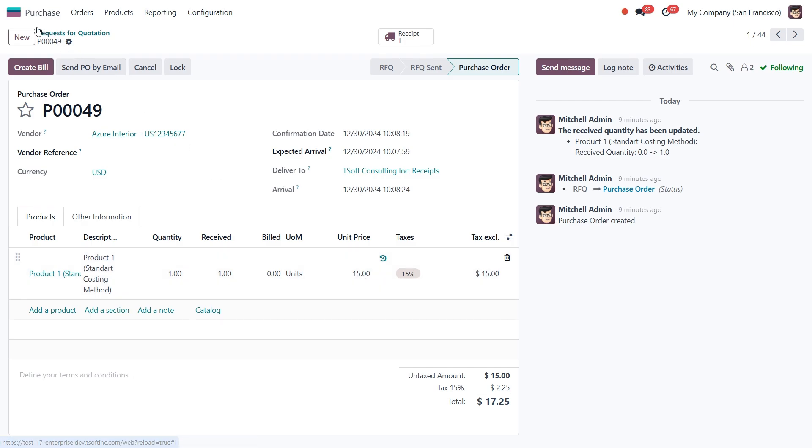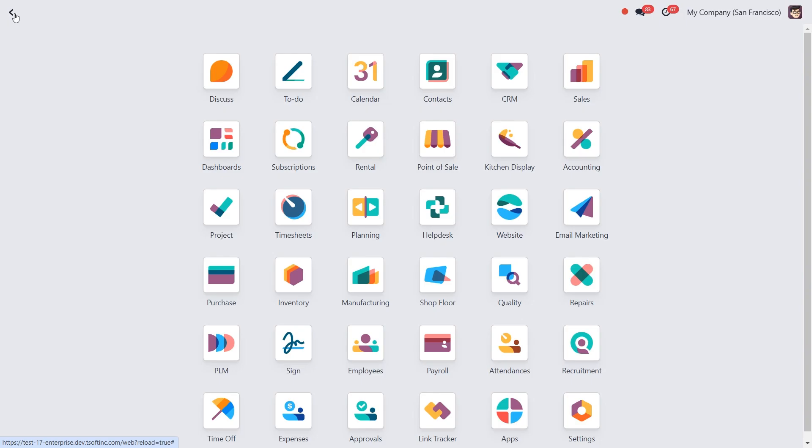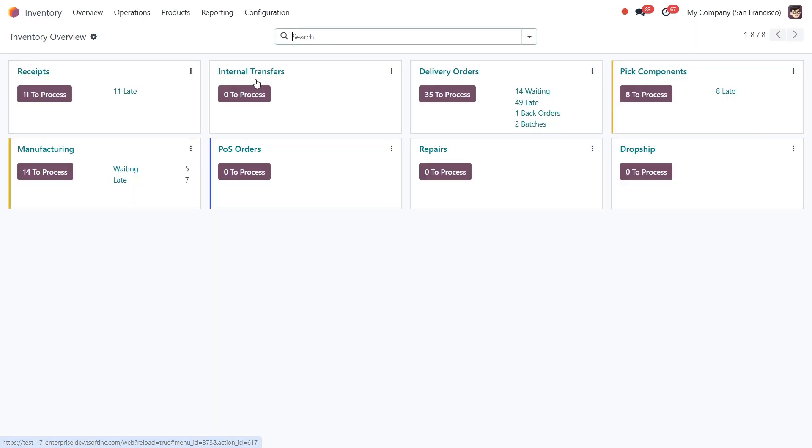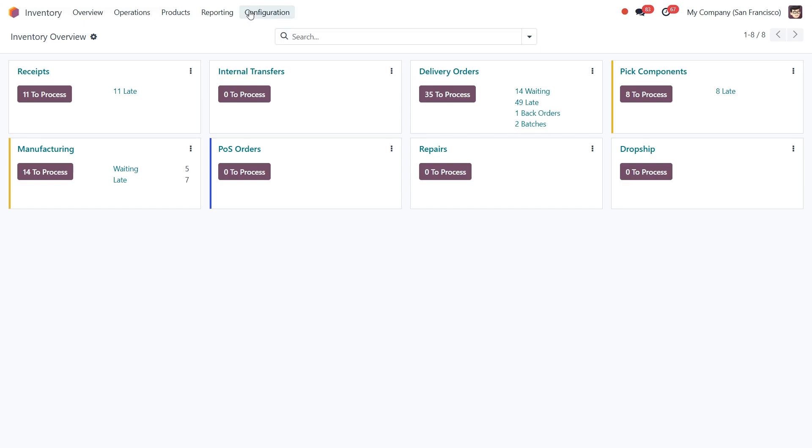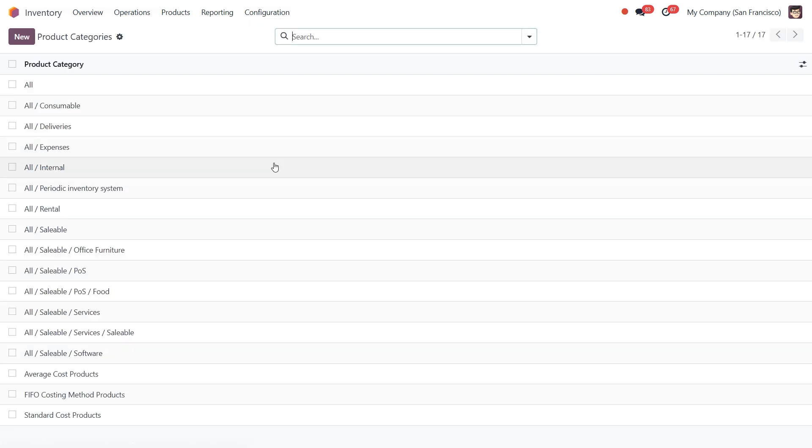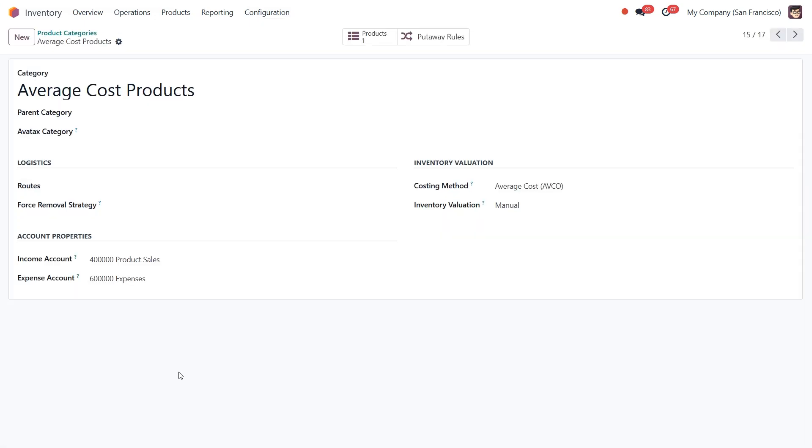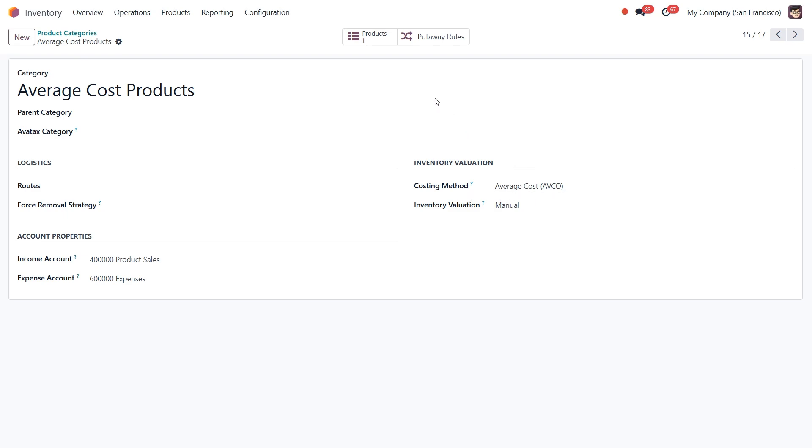Okay, now let's go back to the inventory app, dive into the product categories, and talk about the average cost method. This method calculates the product cost as the average value of all products currently in stock. This is particularly useful when items are procured from multiple vendors or purchased at different prices.